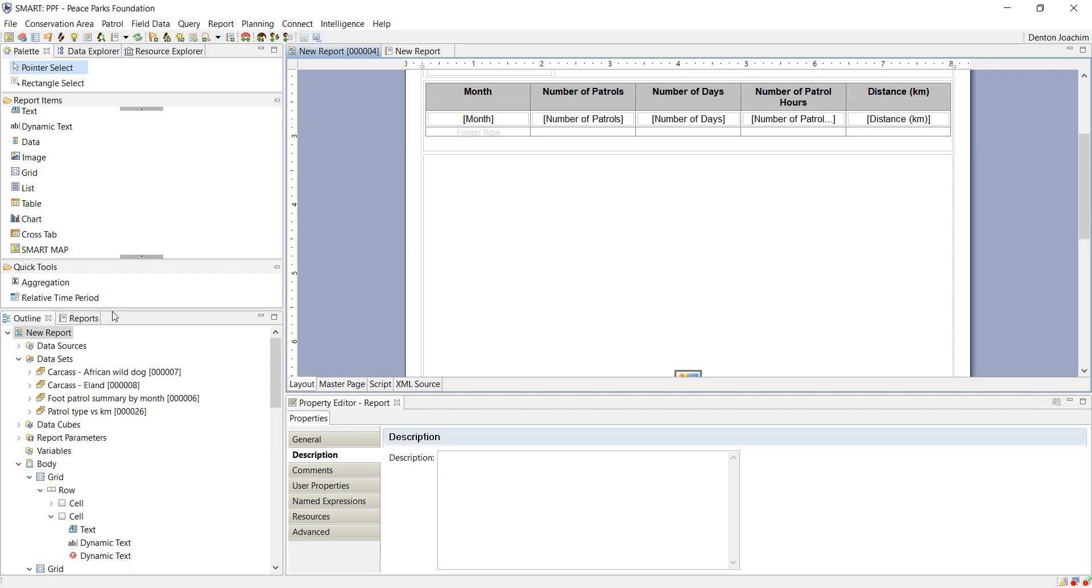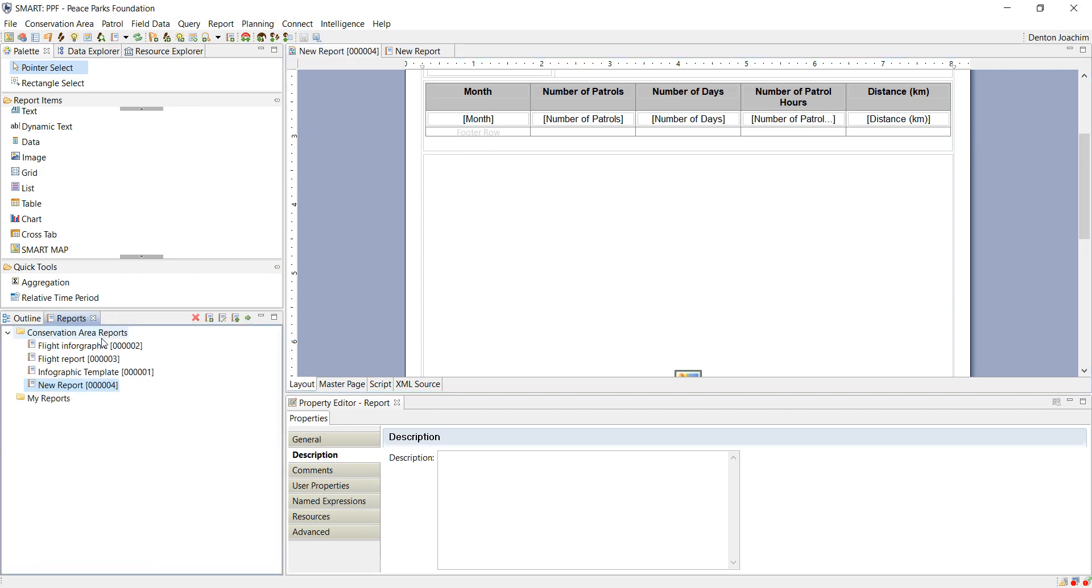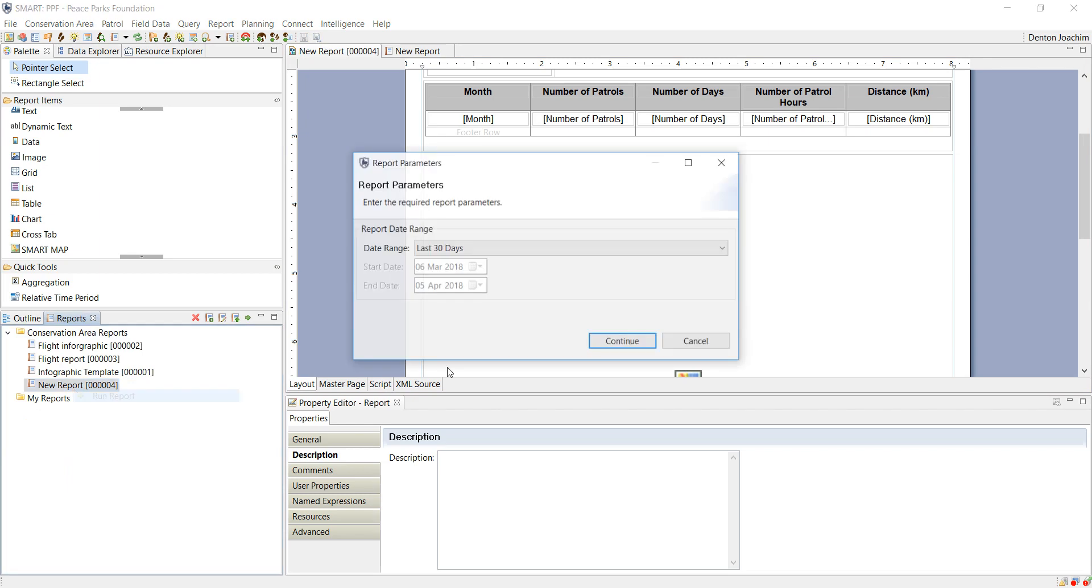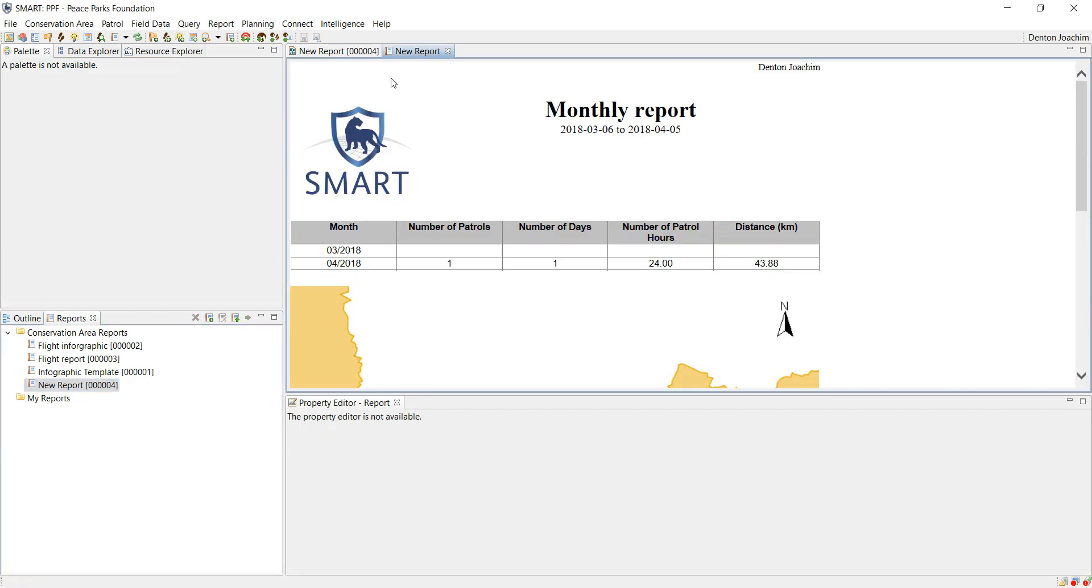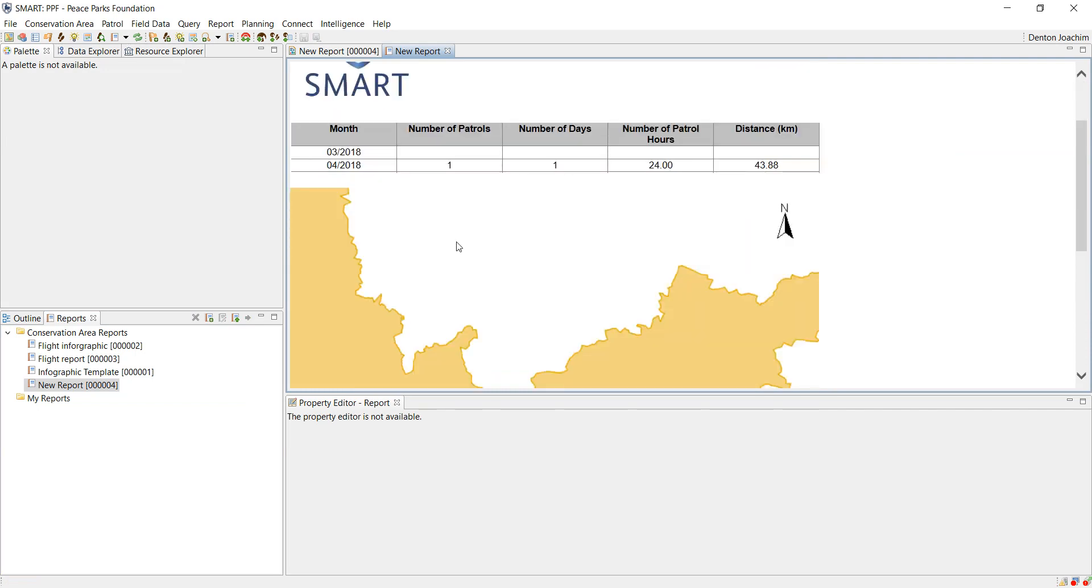So if I click save and I run my report, should now have a little bit of a gap between the table and the map below it, as you can see here.